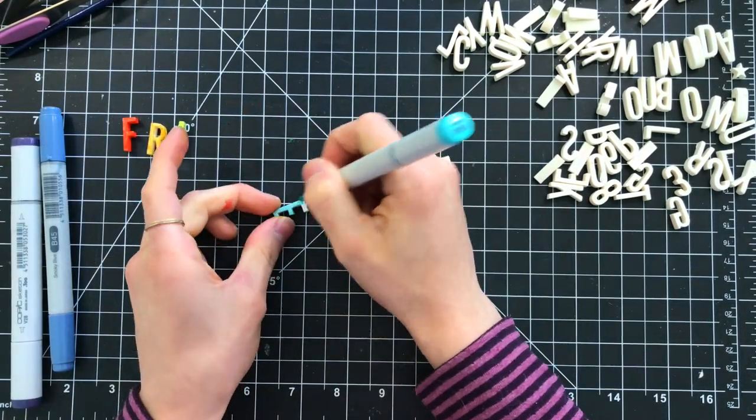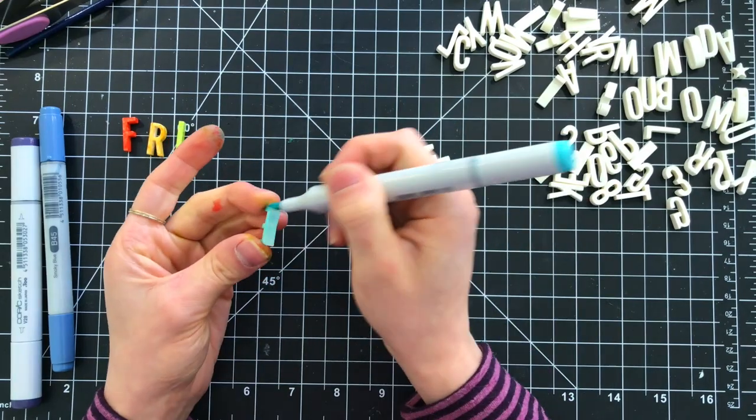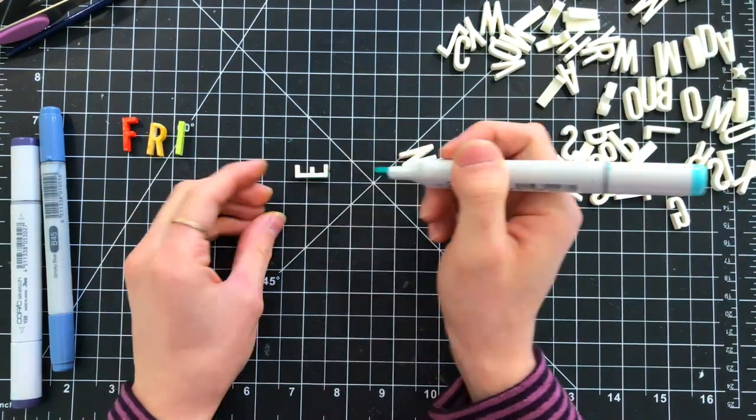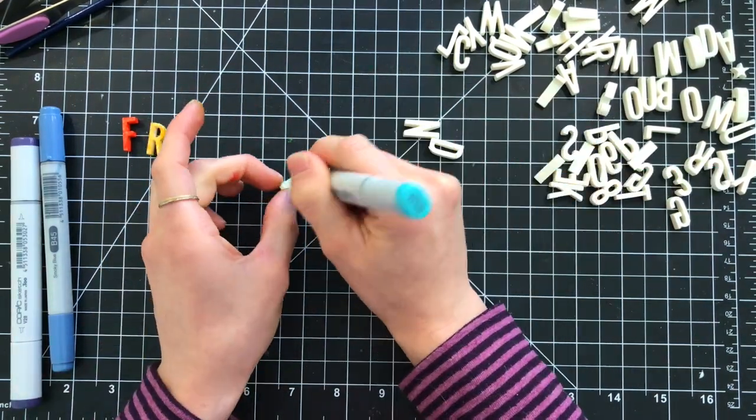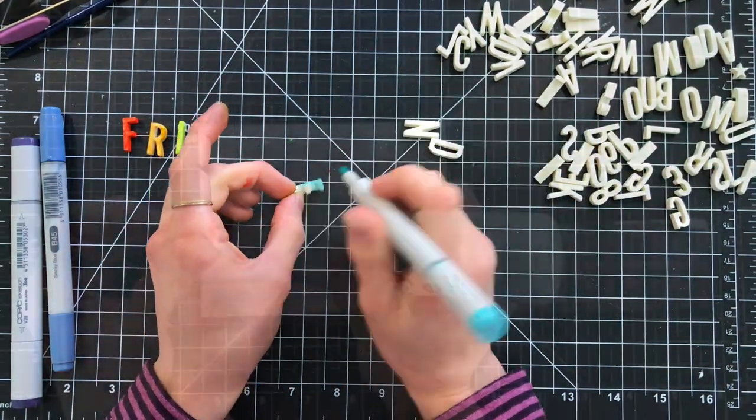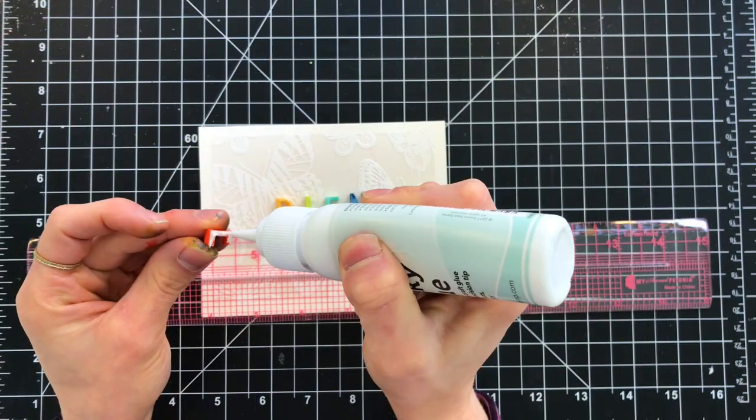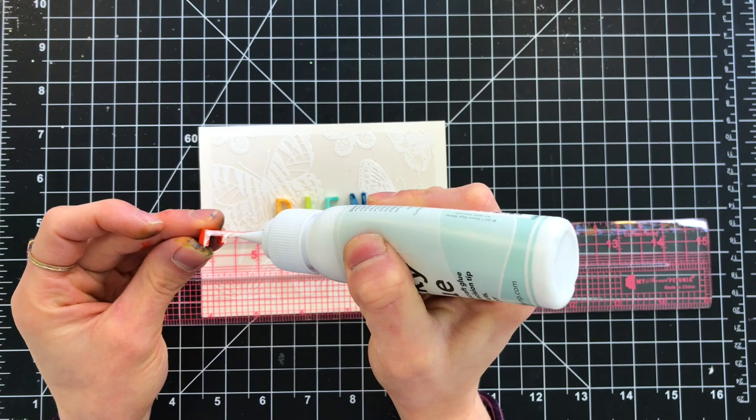It did get my fingers a bit messy, but I didn't really care. I'm just going to go ahead and color each of these in a different color of Copic marker.